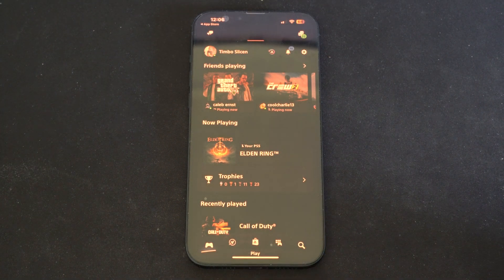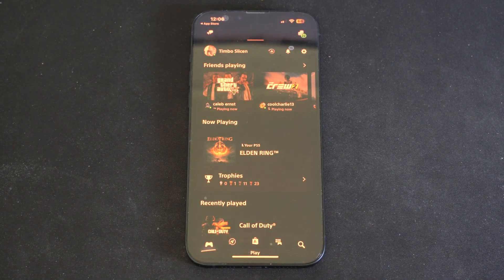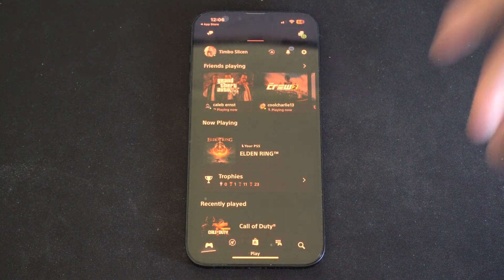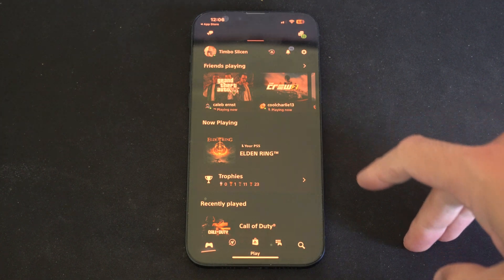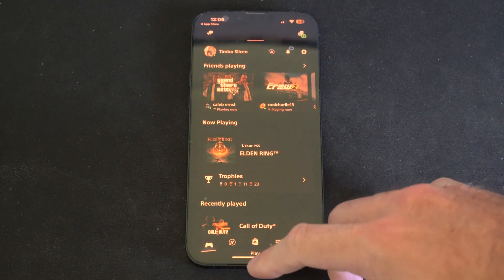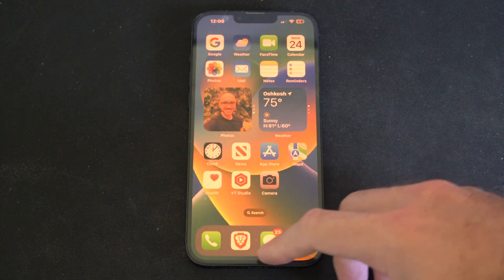Hello, this is Tim from YourSix Studios. Today in this video, I'm going to show you how to view your PlayStation 5 video clips from your iPhone, and this is easy to do.